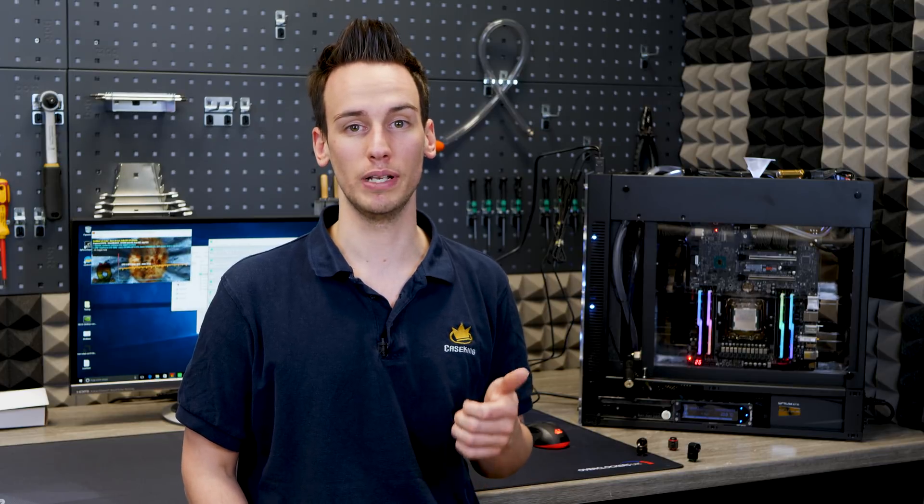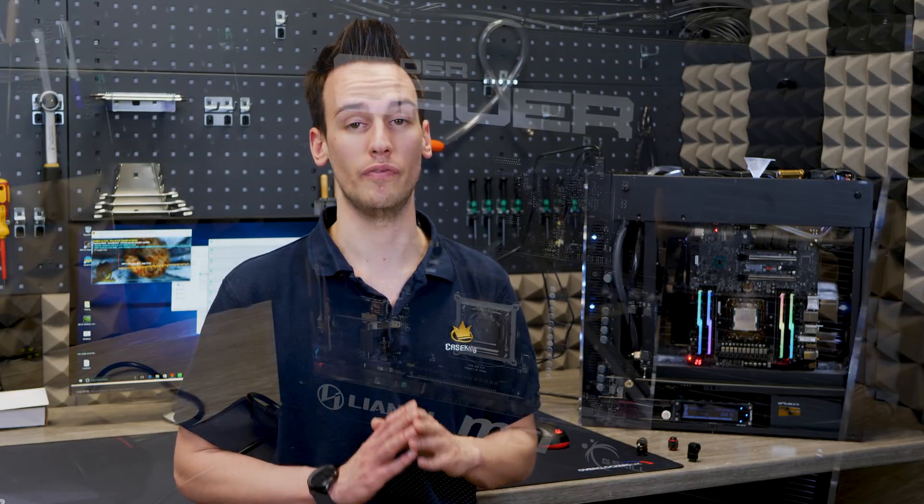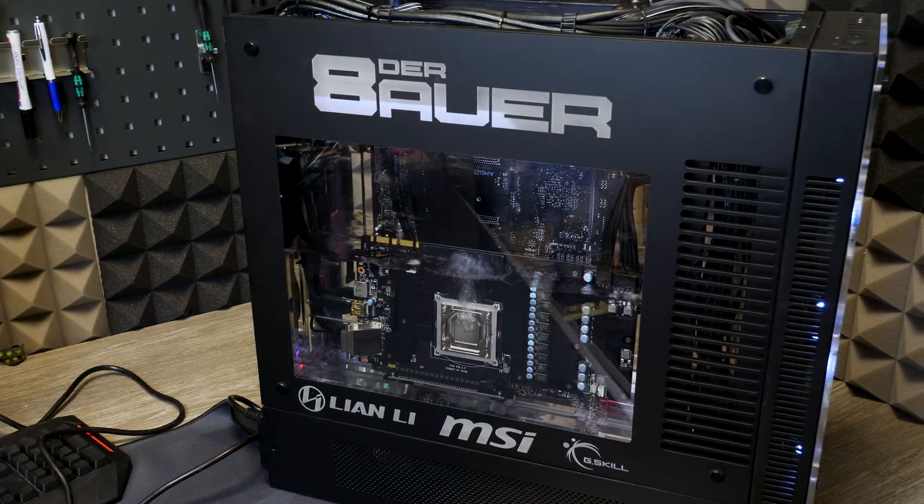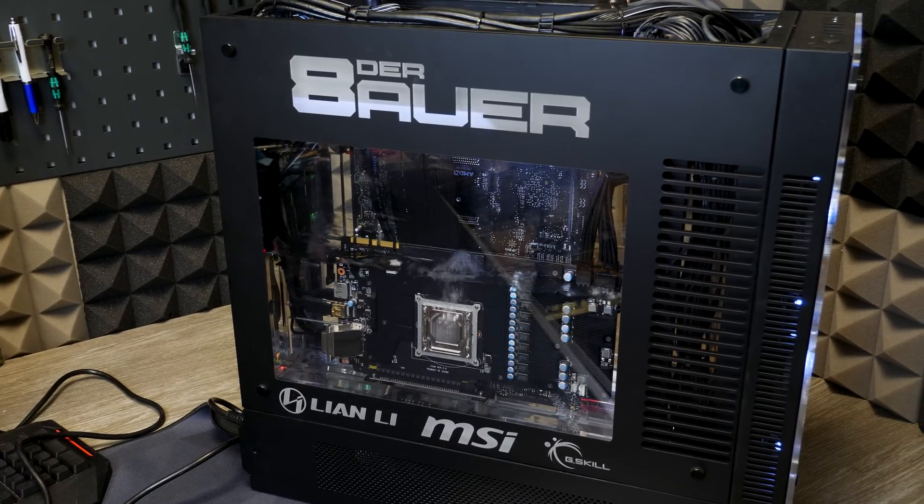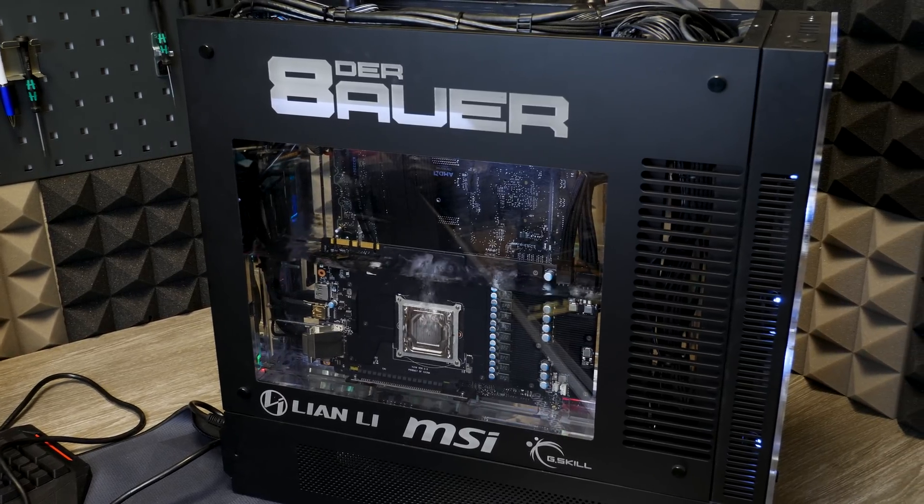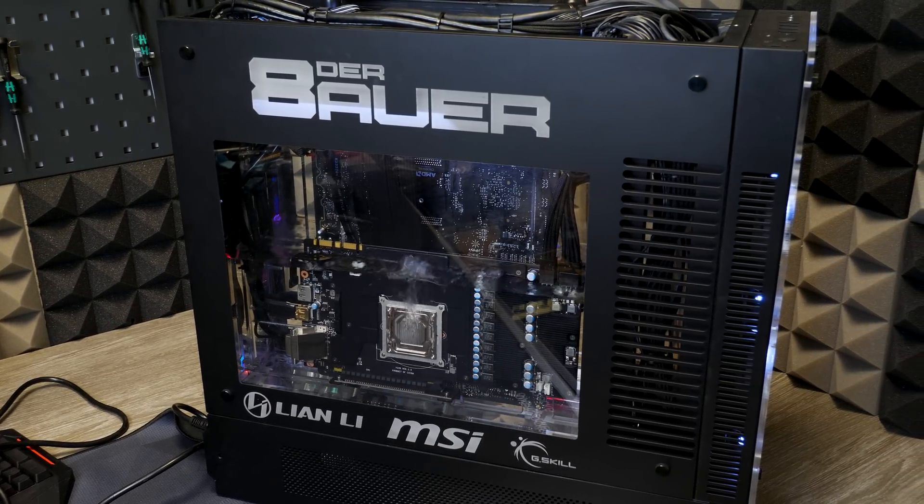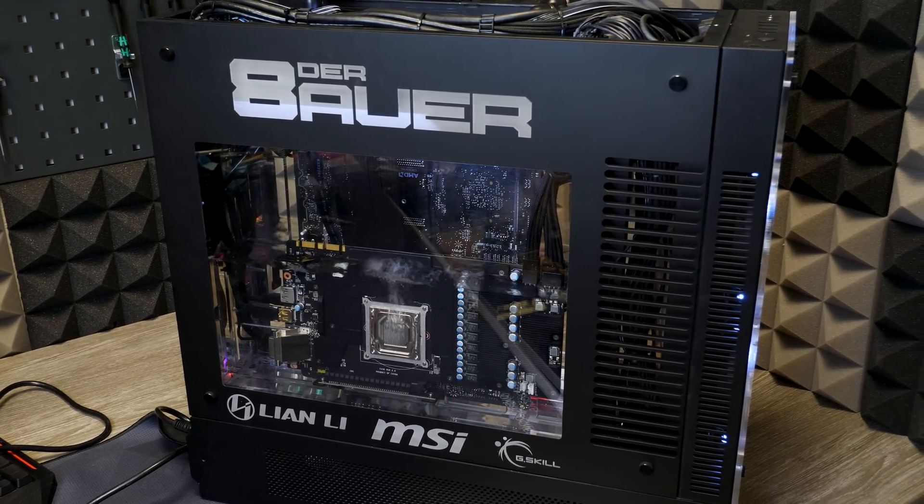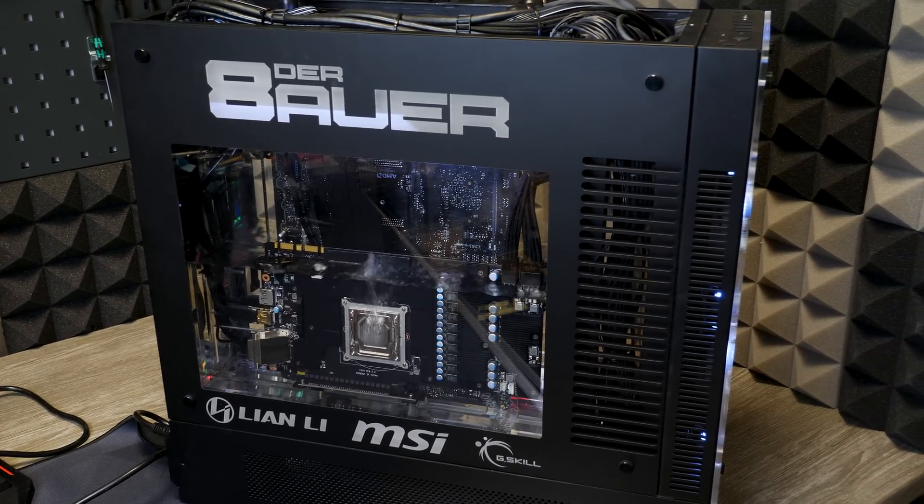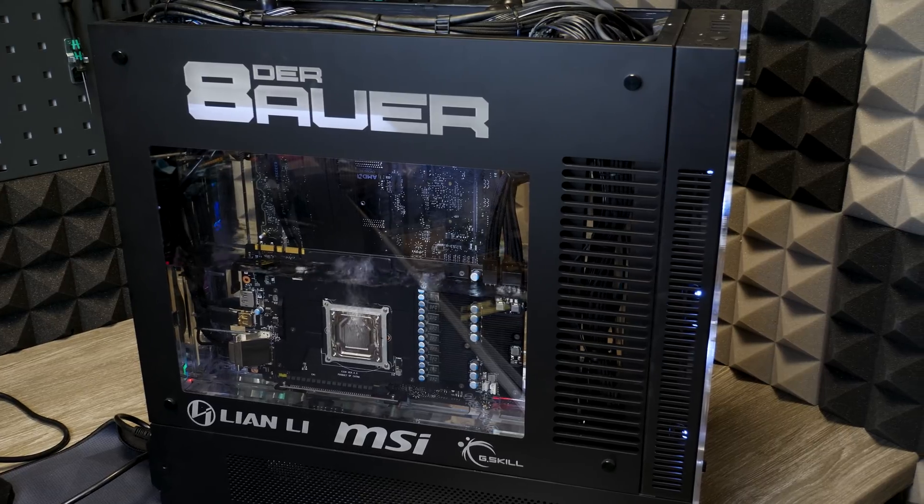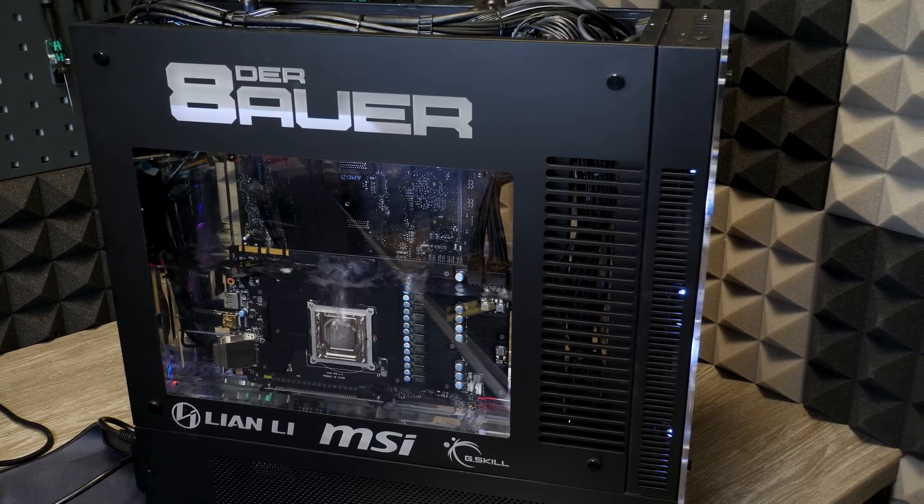If you think about the temperatures you would have cooling a Skylake-X CPU and a GTX 1080 with one 120-millimeter radiator, just with water cooling, you would have very bad water cooling temperatures. So the benefit is, as I said before, the phase change.